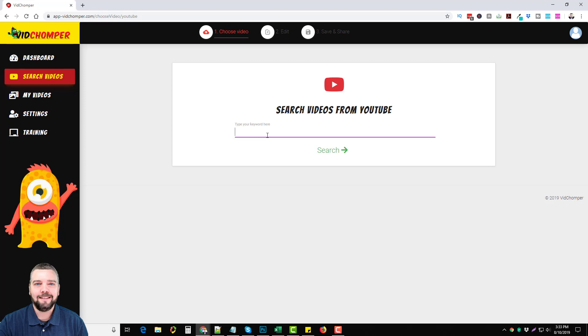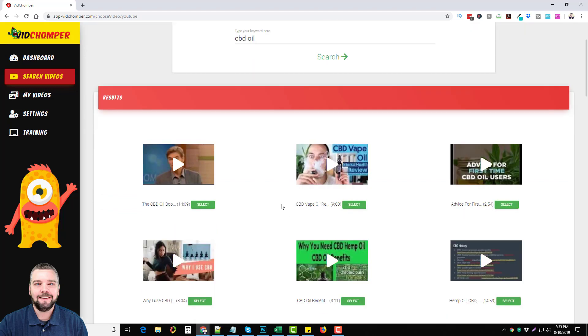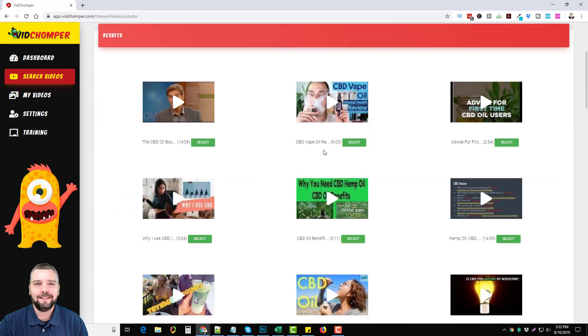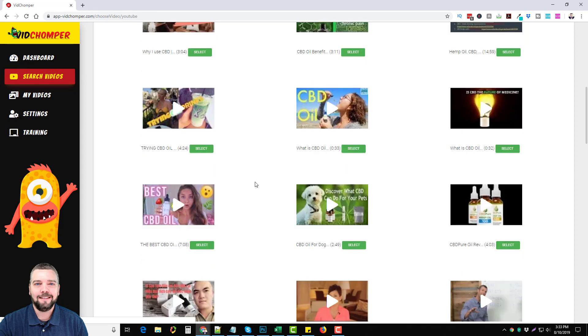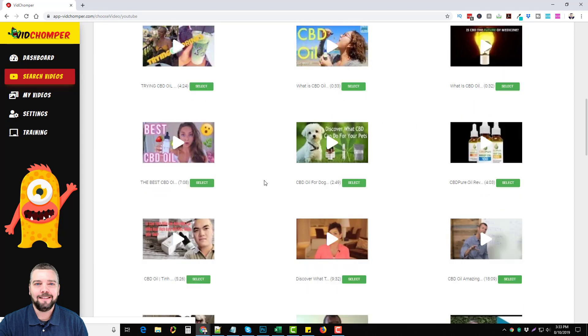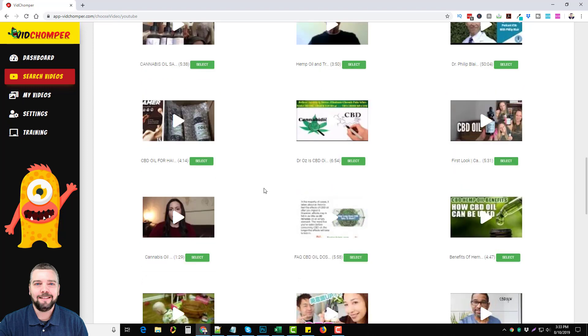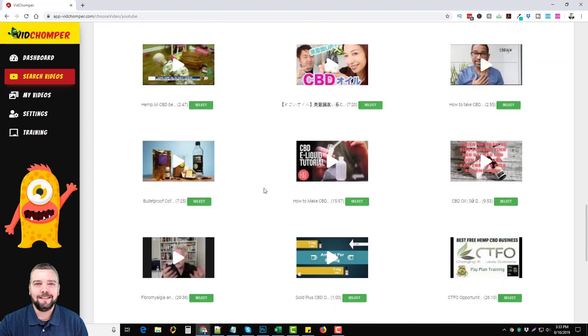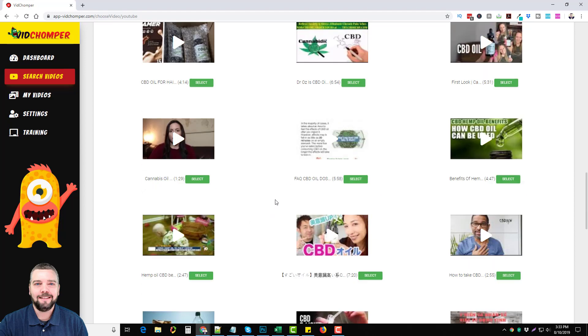I'm going to show you what I used this for and the video that I picked out. I do a lot with CBD oil, so I typed in CBD oil and did a search. It's really fast and it pulls back all these results of videos that you can use. You can select more than one of these videos because you can join them together to make a longer video if you want. If you scroll down here, they just keep going on, so we have a lot of videos to choose from.